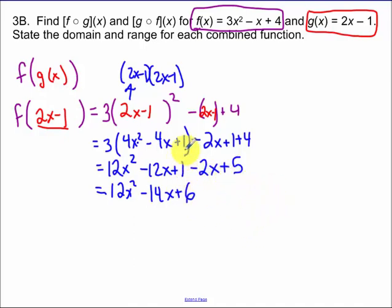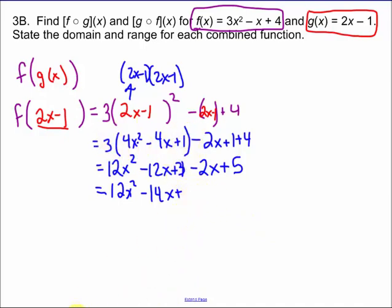I forgot to distribute my 3 through, so that 6 should actually be an 8. I apologize — the correct answer is 12x squared minus 14x plus 8.